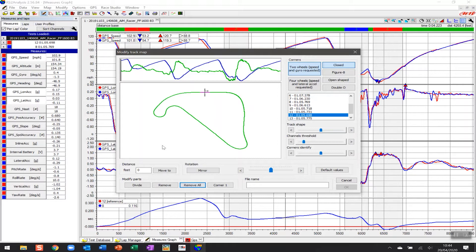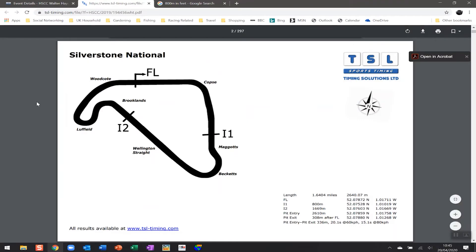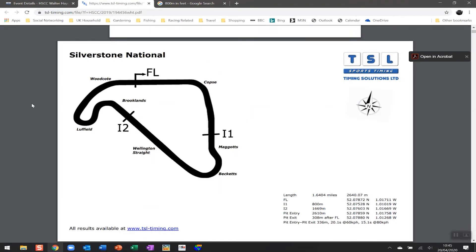One thing I like to do is mimic what the segments look like in my analysis with what the track is using as segments. This is a race from Silverstone National called the Walter Hayes Trophy. If I go into the TSL timing app and look at the results, one of the sections of the results is a quick identifier showing the segments, pit entry, pit exit, and start/finish on the map. You can see that here, so we're going to mimic these as closely as we can.